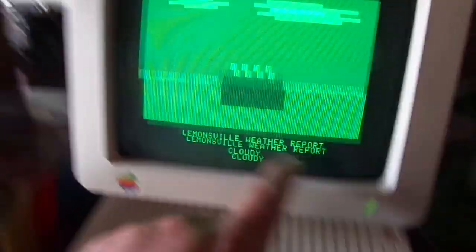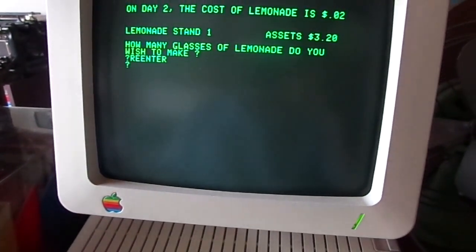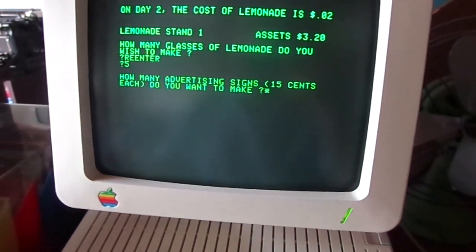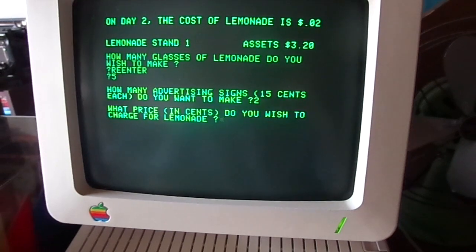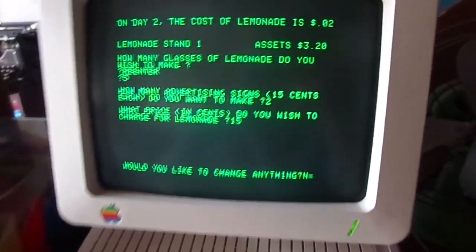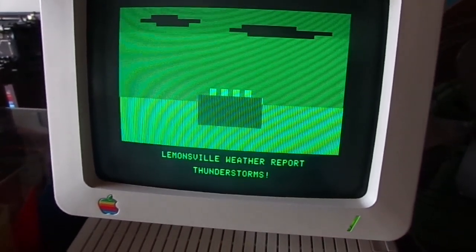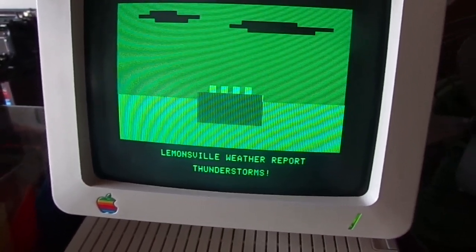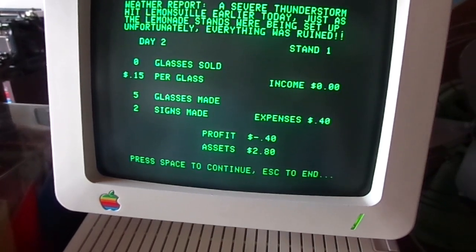Okay, today's weather report is cloudy, so we're going to sell less lemonade. I screwed that up. How many glasses do I want to make? I'm going to make 5 glasses. I'll make 2 signs and charge 15 cents per glass. No, I don't want to change anything. It was a thunderstorm — everything got ruined. Good thing I only made 5 glasses. Didn't sell anything. We lost 40 cents. We have $2.80 left.